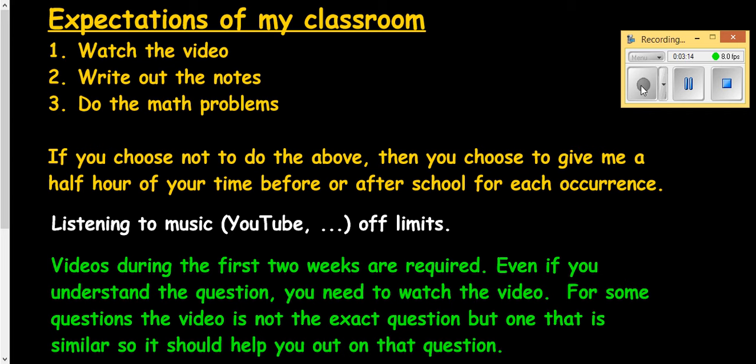A couple other things. When you're in class or for my class, I expect you to be able to watch the video or videos ahead of time. Take the notes and actually be doing the problems. If you don't do those above things, expect to have some consequences, which may mean hanging out with me a half hour before or after school.